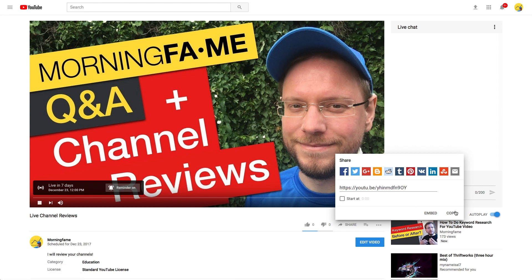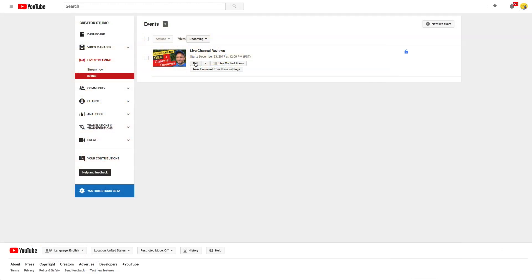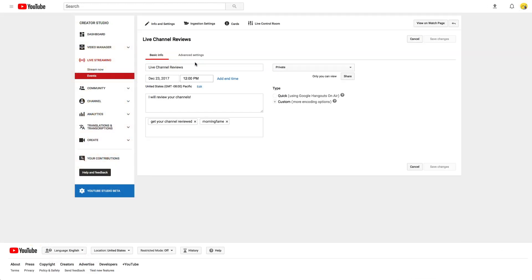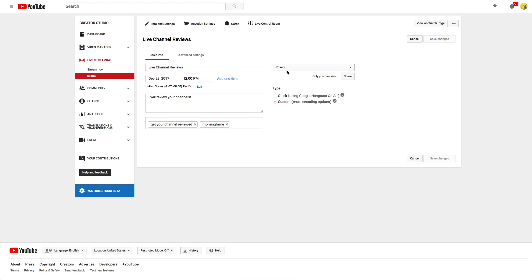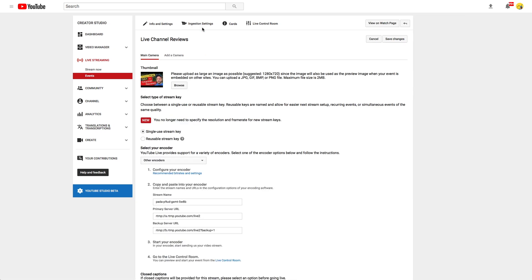Yes, all done. Now you may wonder how you can actually stream when the time arrives. Let me walk you through using OBS. For testing purposes I set the event to private. Feel free to do that too if you want to do a test run. Then go to ingestion settings and grab the stream key.